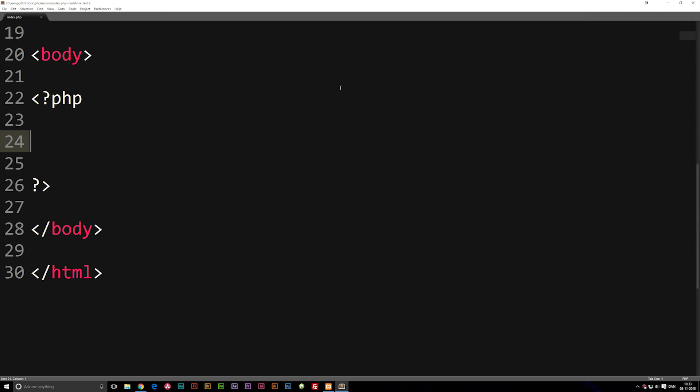Today we're going to talk about something called a user-defined function inside PHP. This is especially an important episode for you to watch because you will be using user-defined functions all the time when you code PHP. We talked about predetermined functions, which are functions that have already been made inside PHP and we can just use right now. A user-defined function is a function that we create and can use later on inside our code.